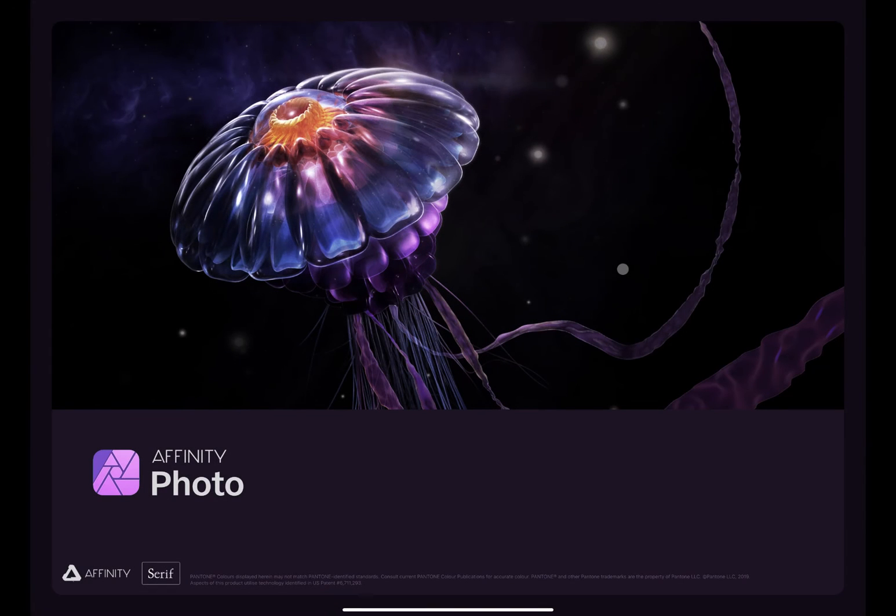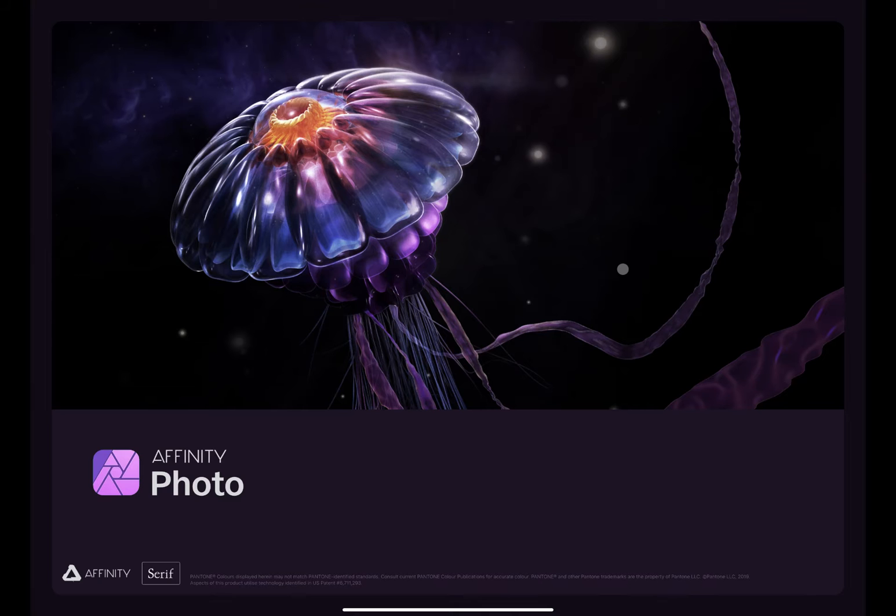Hi everyone, this is Stephen Dempsey. Serif just released a significant update to Affinity Photo for both the desktop and the iPad.